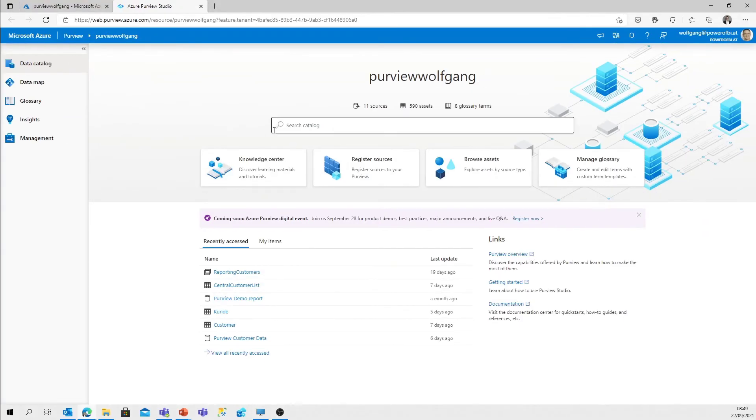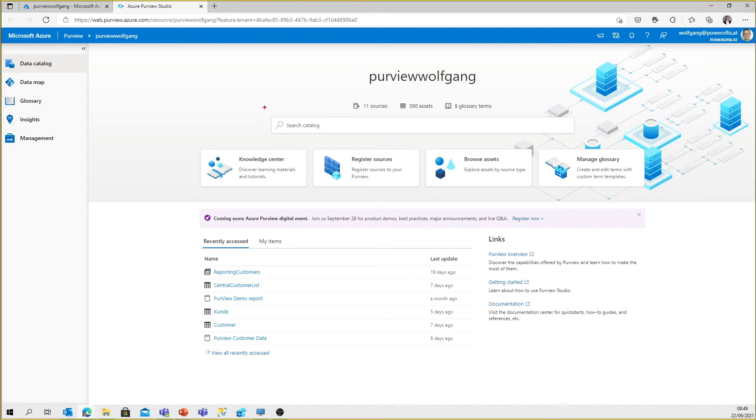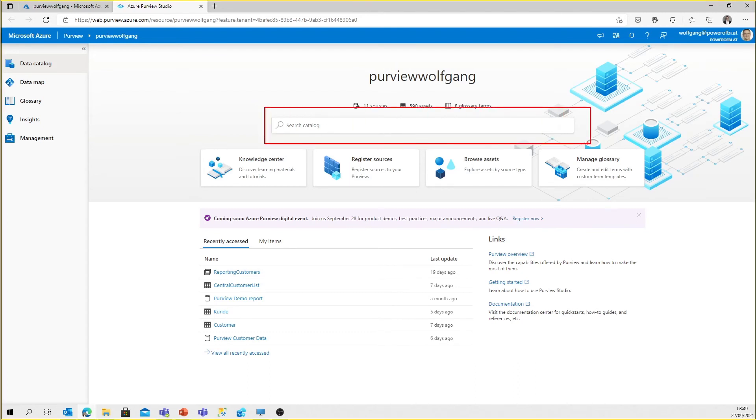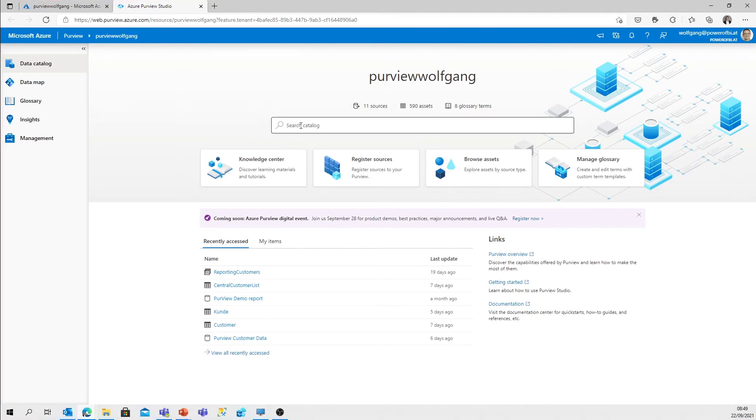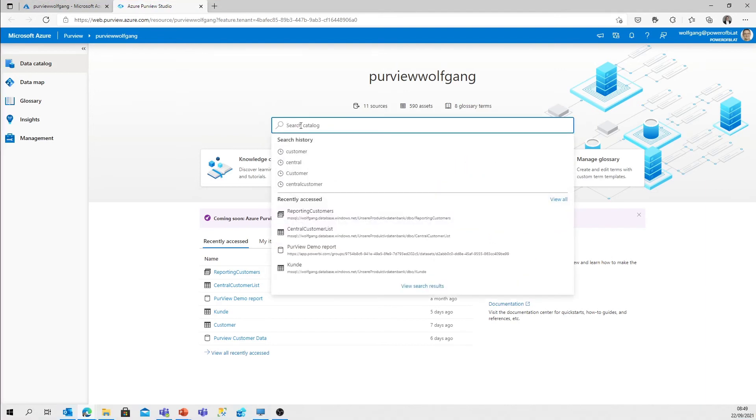And there's one thing I want to mention - it's the search button. That is the thing I'm sure you will use most when dealing with the Purview data catalog. It's the catalog search text box for search keywords.